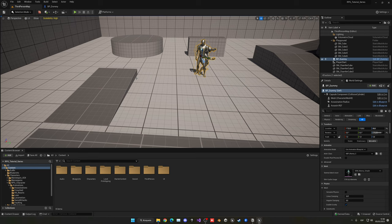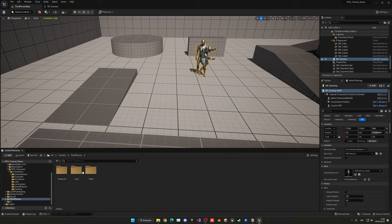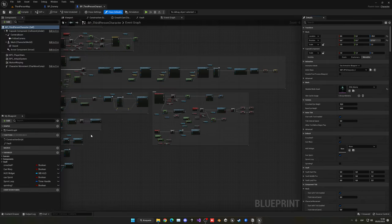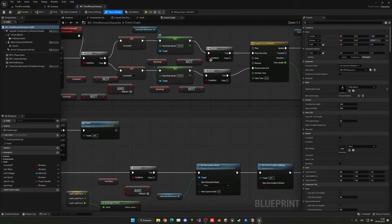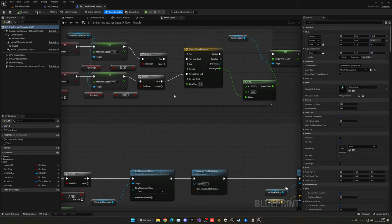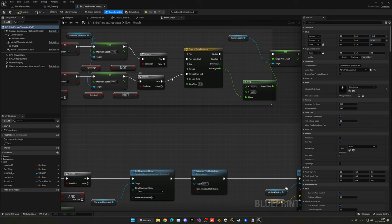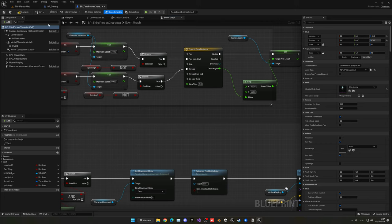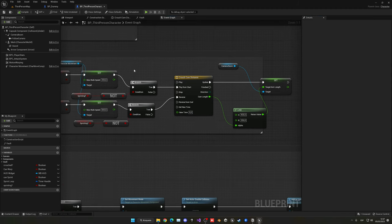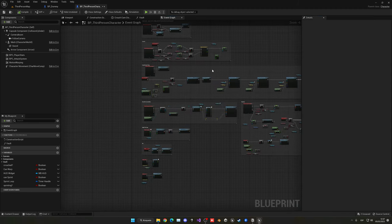Before continuing with the combat system, let's quickly go into the third person character blueprint and change one thing in the crouch. Someone in the Discord suggested that instead of reversing from the end, we should reverse normally by holding Control. This way if we press Control quickly twice, it won't snap to the end — it'll continue from where it is, making it a bit smoother. Thanks for letting me know in the Discord!